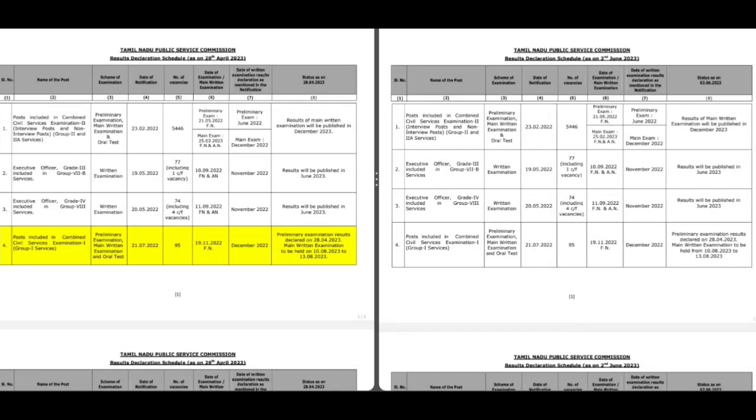We will see the result declaration schedule in this video. As soon as we release the result declaration schedule, we will see how many details are. If you know the data, you will see how many details are. This is our telegram group. Please click on the result declaration schedule.